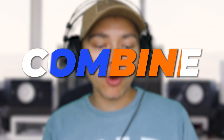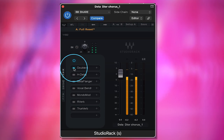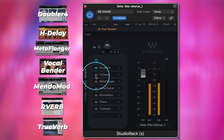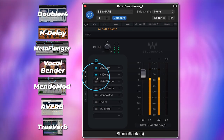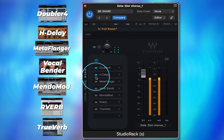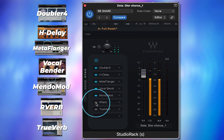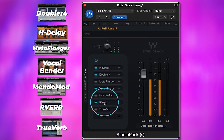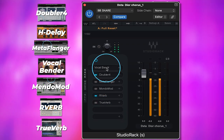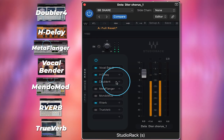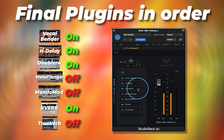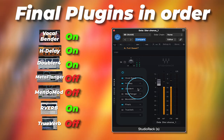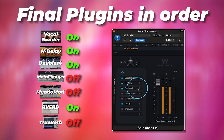Now the fun part begins where we start combining these different vocal effects and see which ones we want on the chain and in which order. Let's try them one by one. That is a dope vocal mix!